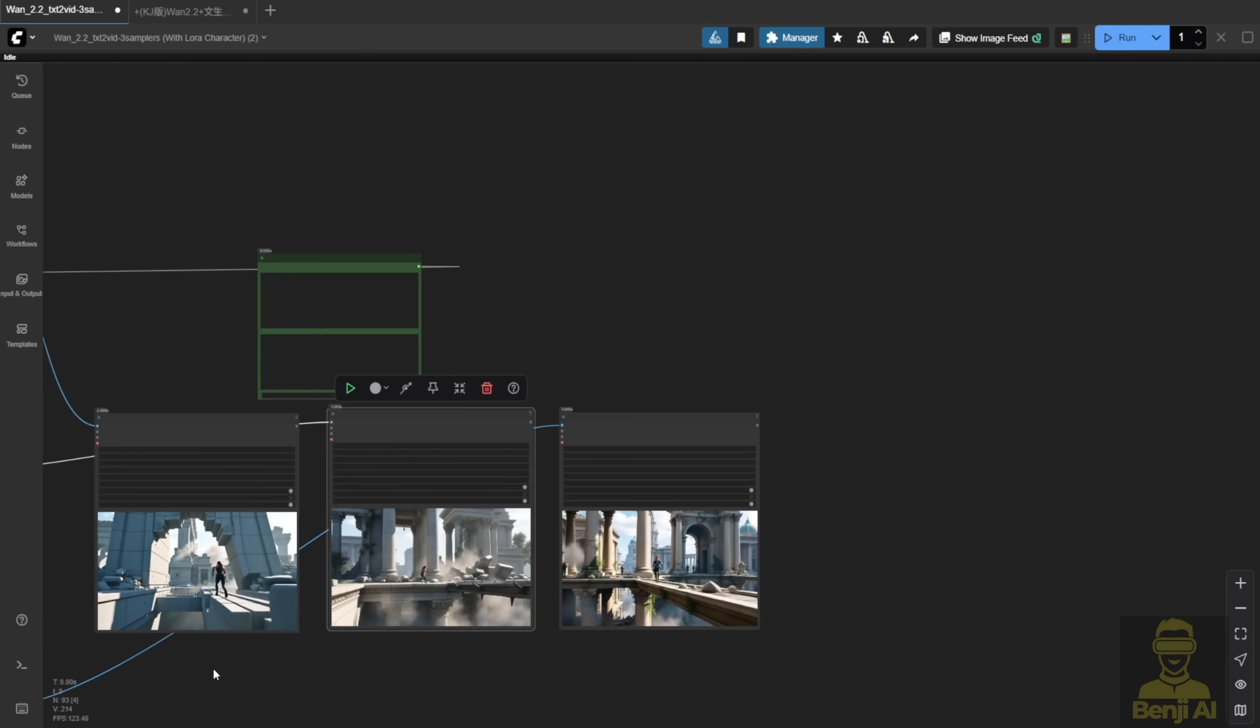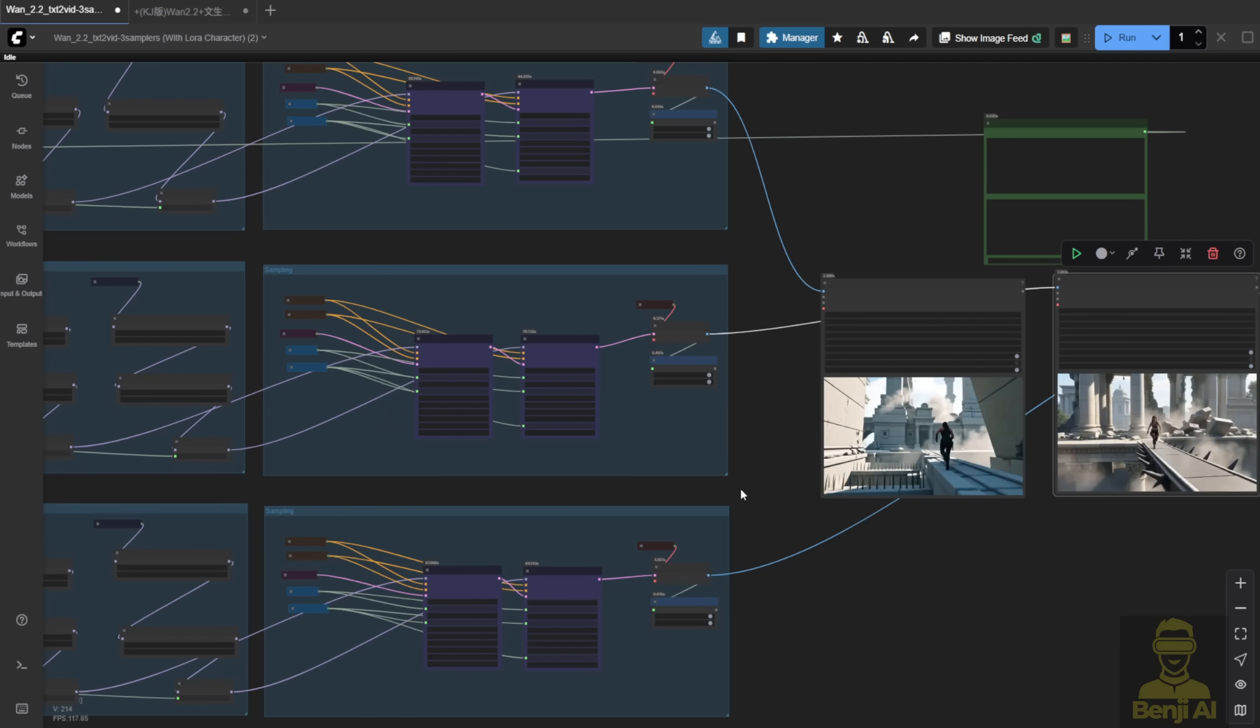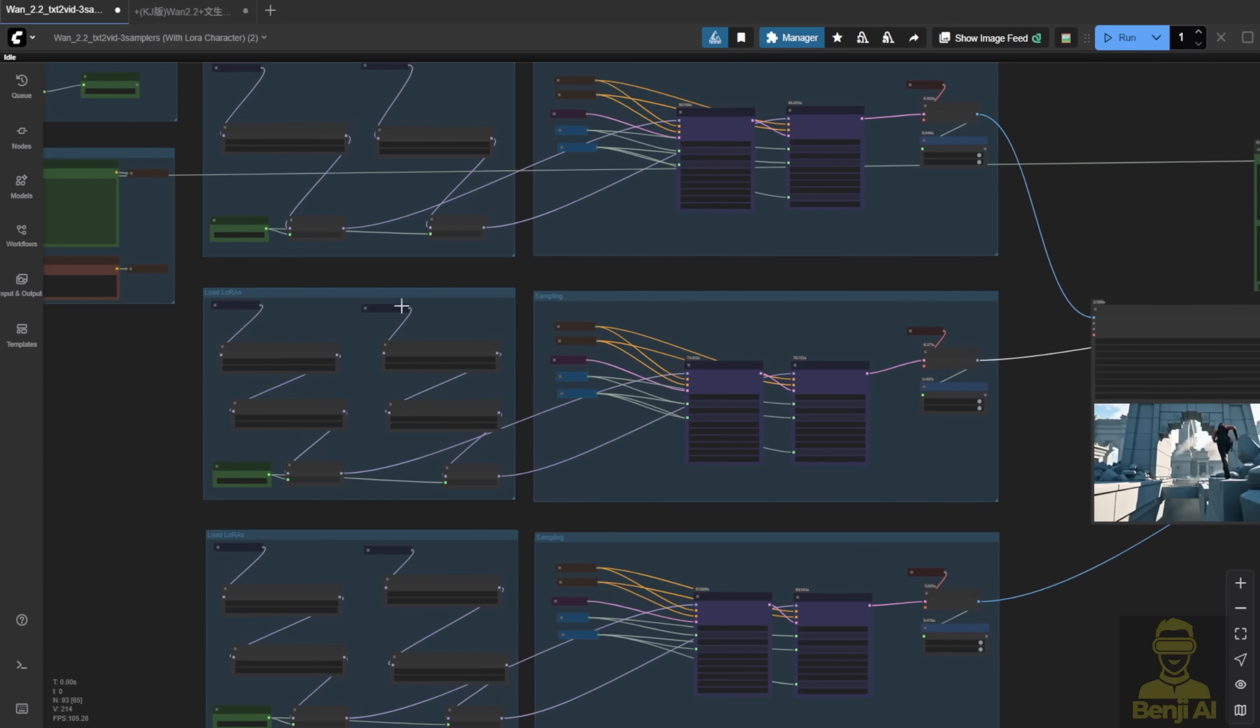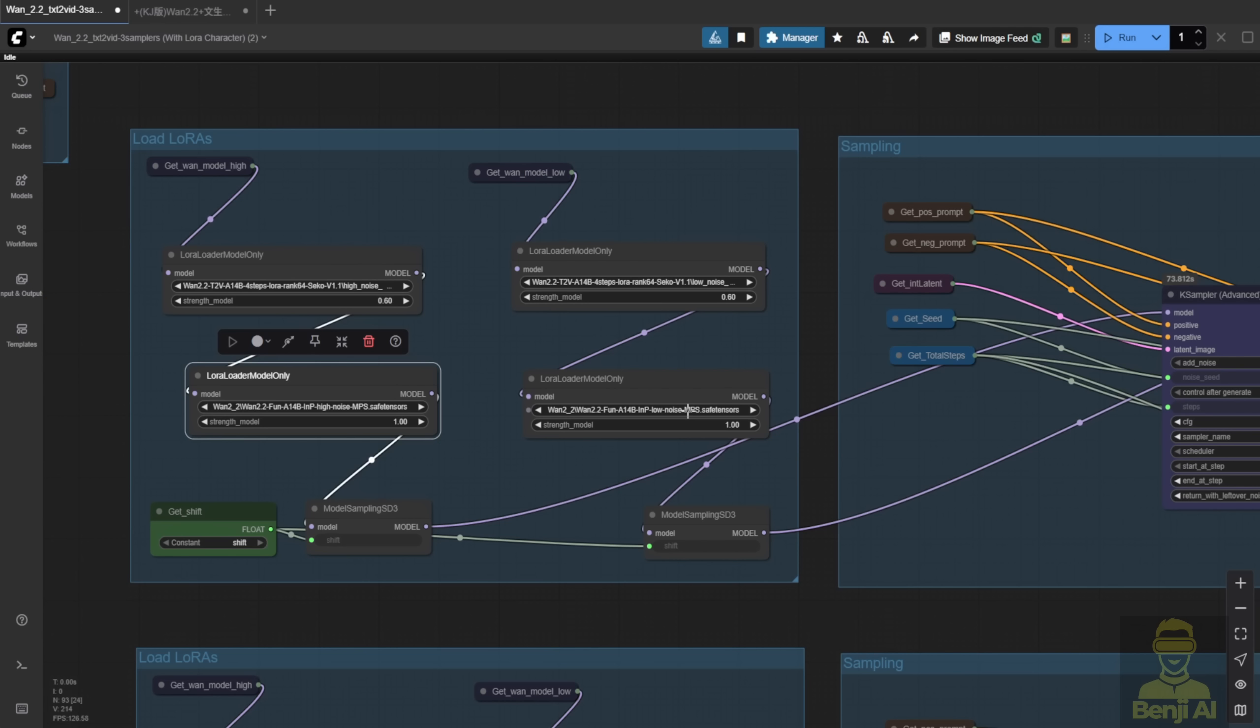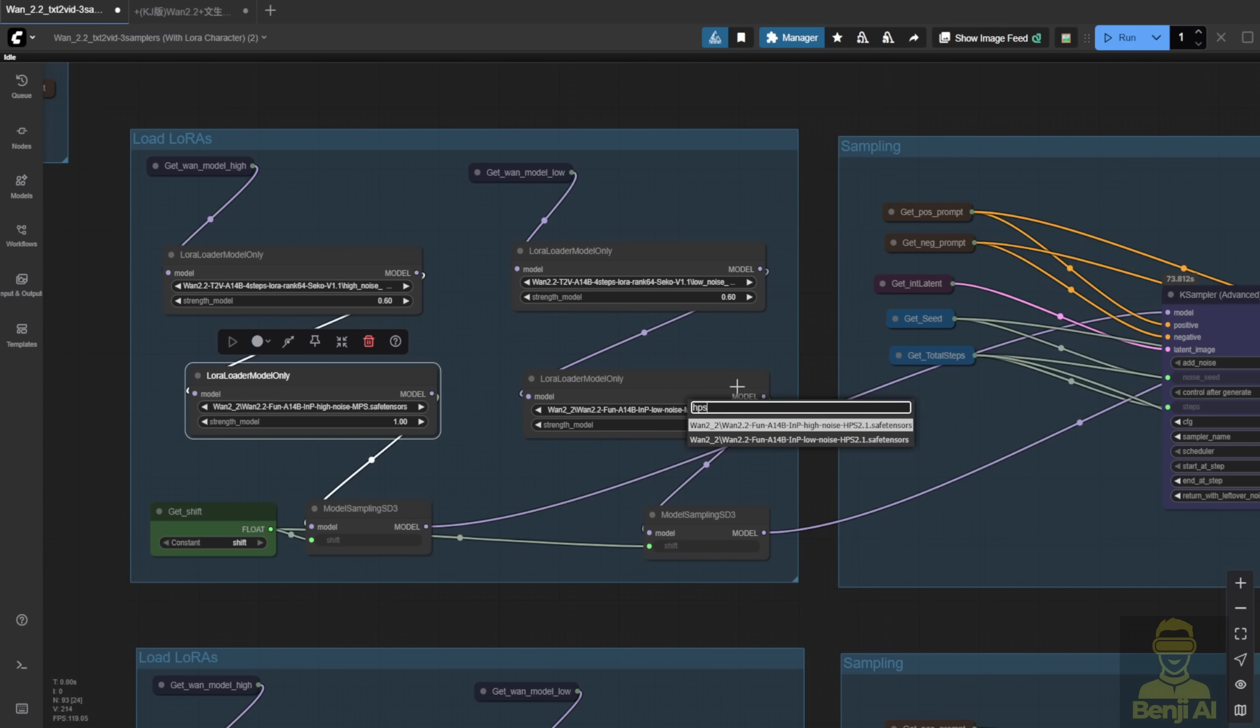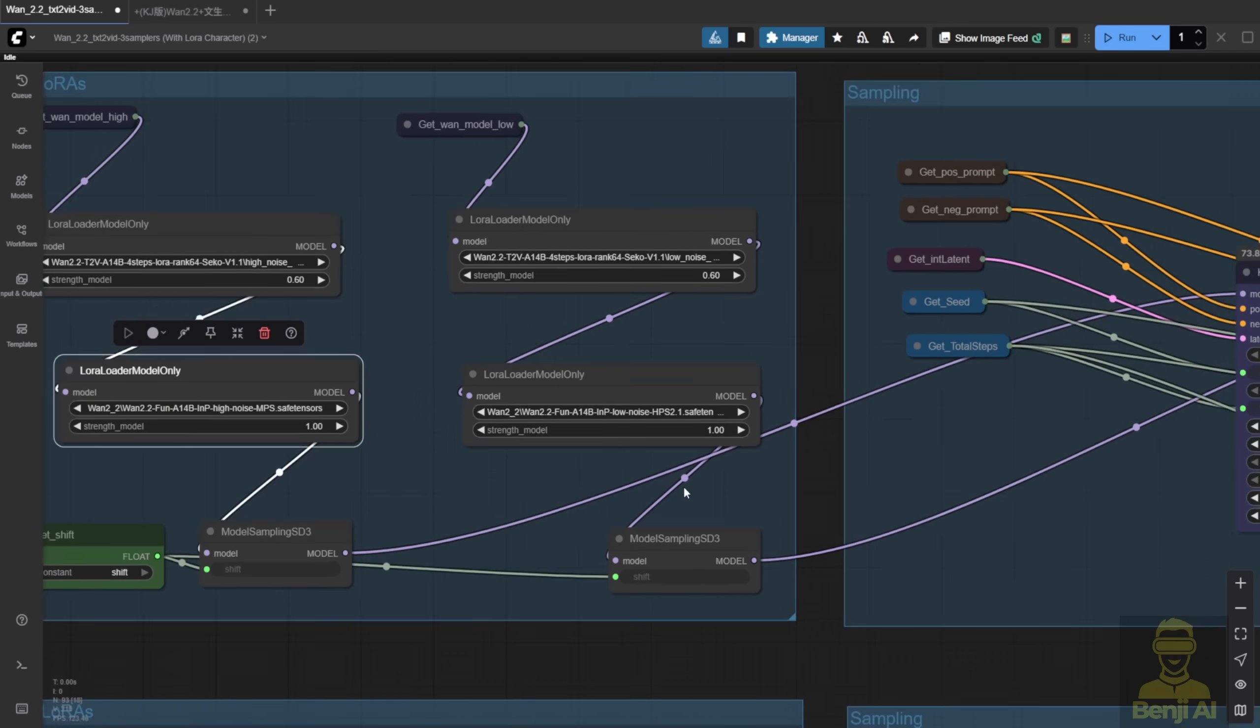So as I mentioned, you can mix and match, use MPS for high noise and HPS for low noise. In the third row, I'll try the opposite. HPS for high noise, MPS for low noise.